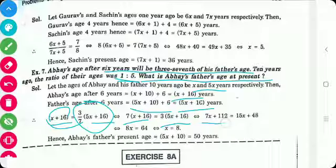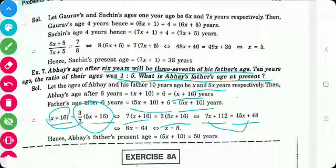The equation is 7x + 112 = 15x + 48. Rearranging: 8x = 64, so x = 8. Hence Abhay's father's present age is 5x + 10 = 5(8) + 10 = 40 + 10 = 50 years. Thank you so much.